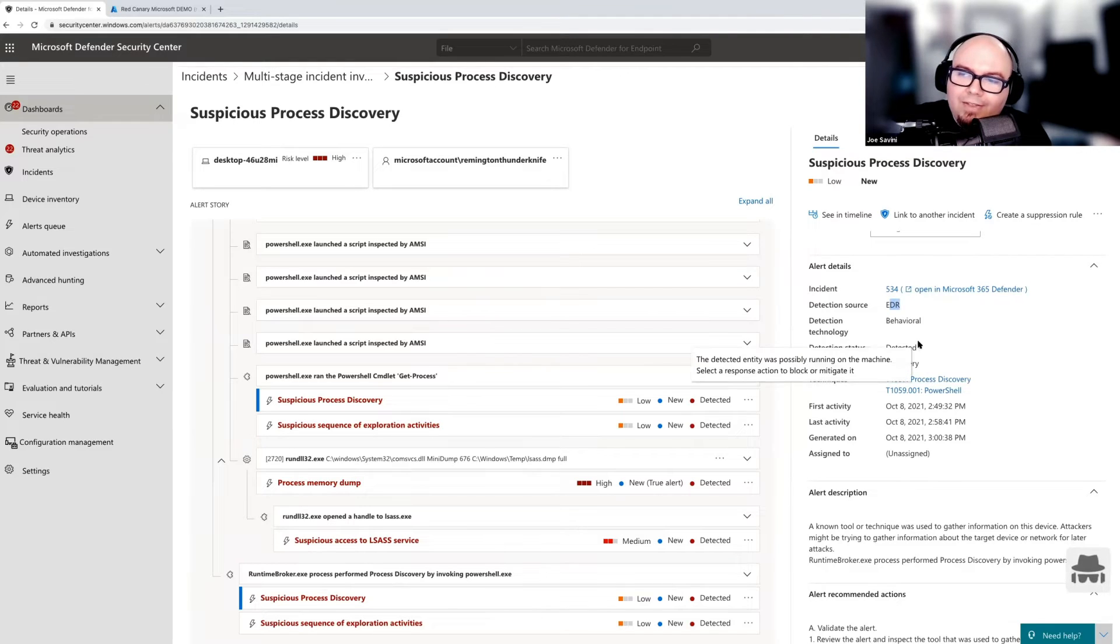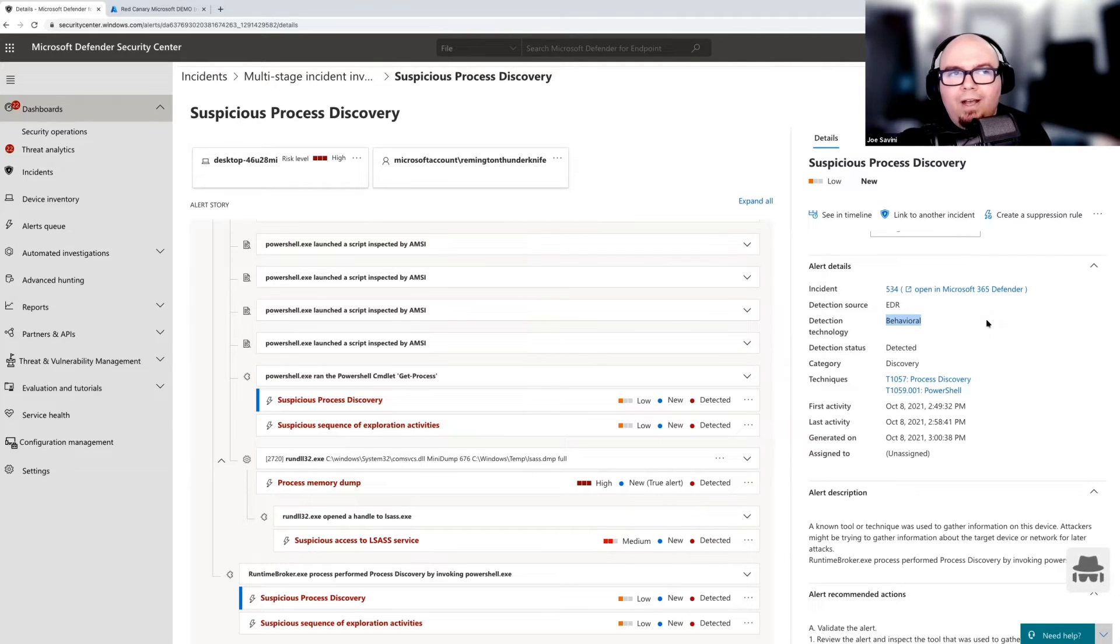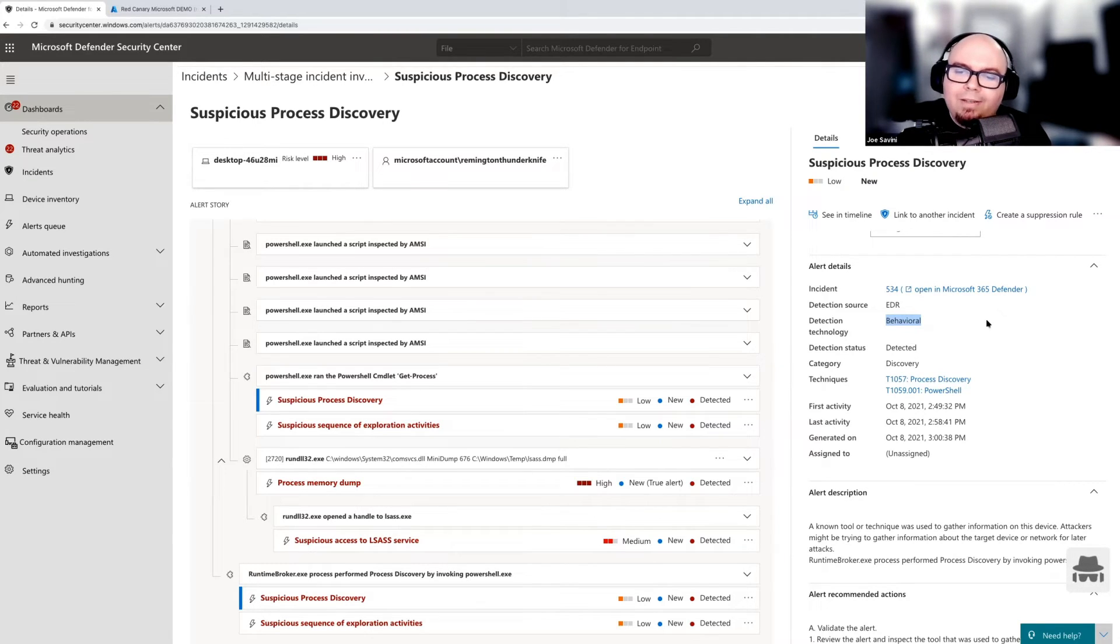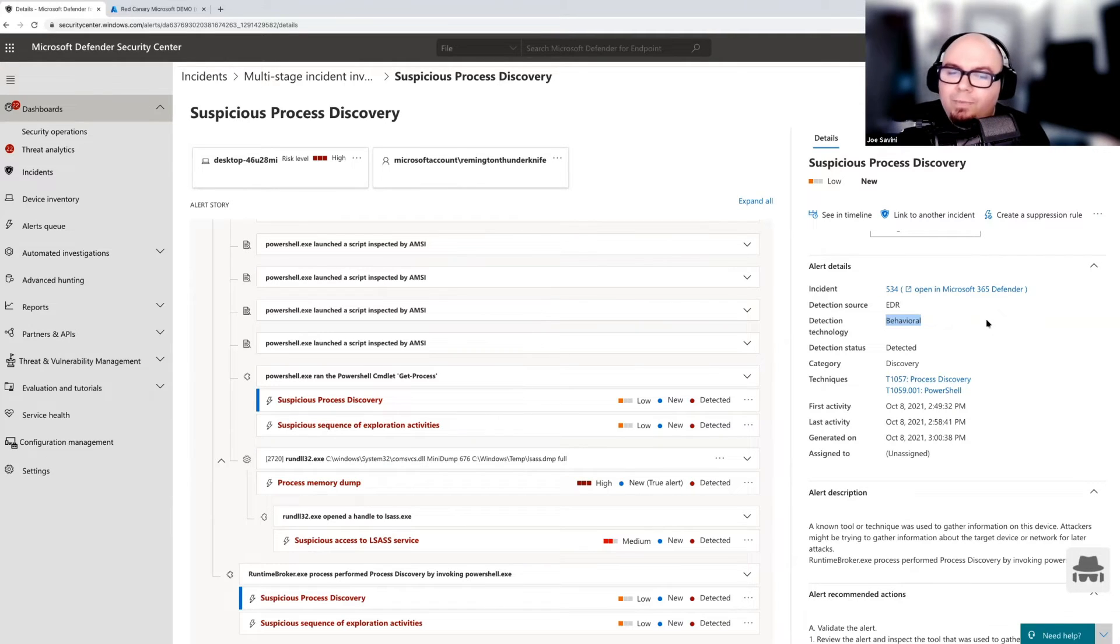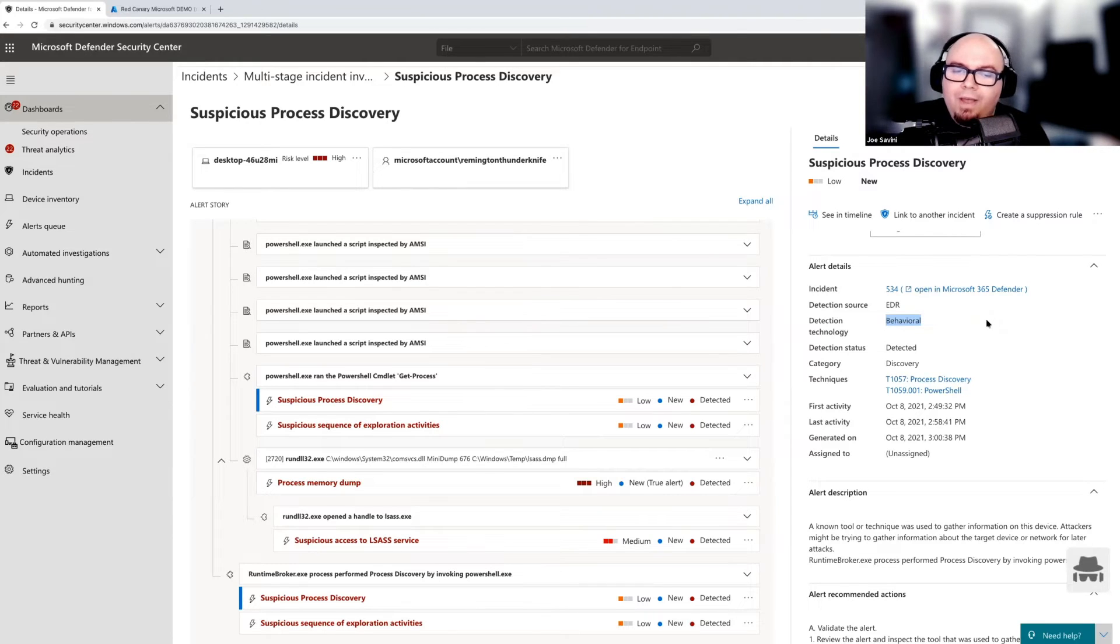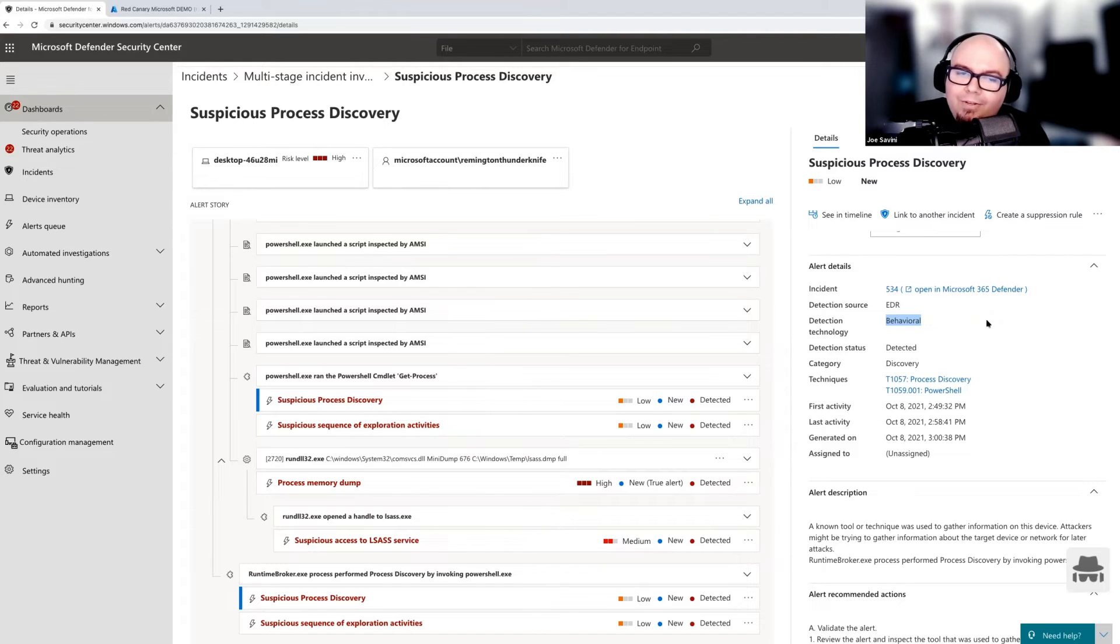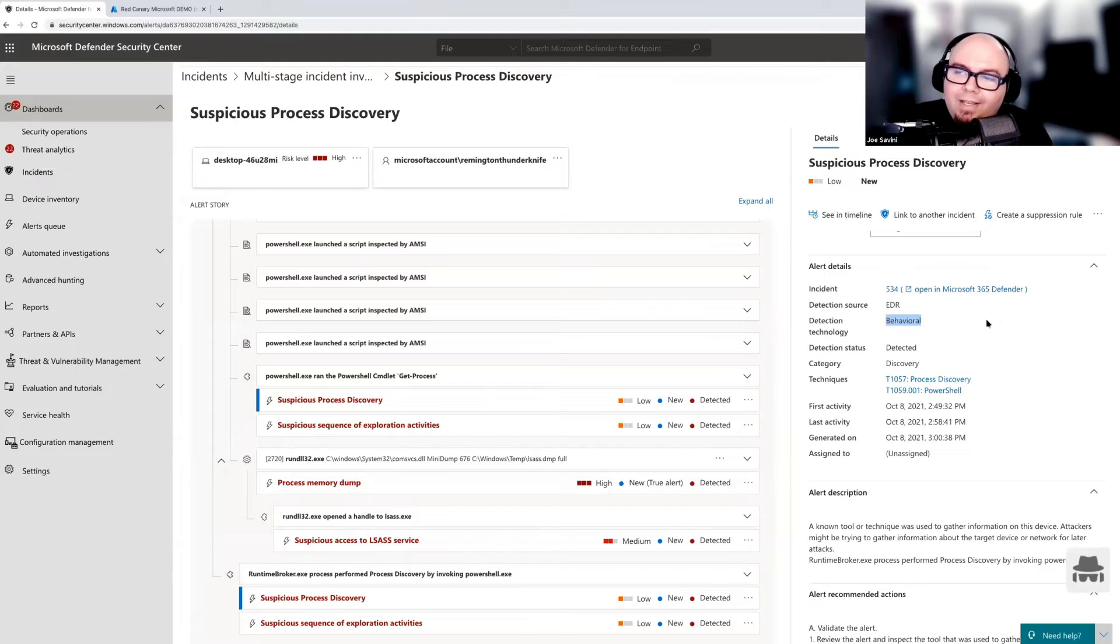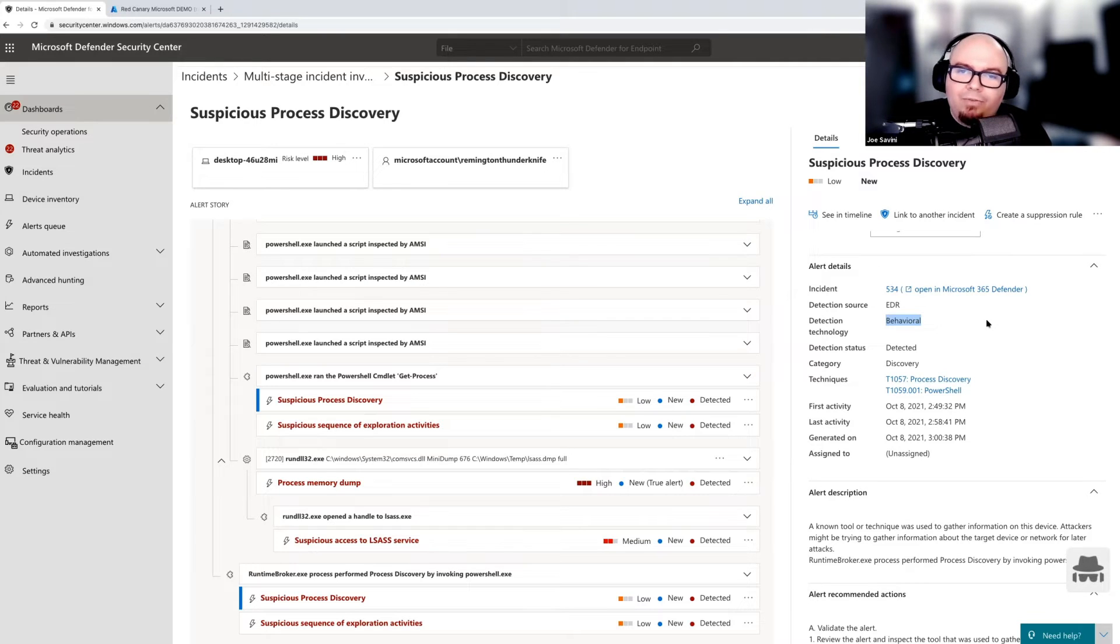We see suspicious exploration, suspicious process discovery. And as you click on each of the alerts, you get a detailed context view on the right hand side. We see in this case that these are endpoint detection and response alerts. And what that means is there's essentially a difference between whether or not something is going to be detected by the EDR component of Defender or going to be detected by the signature based components of Defender.